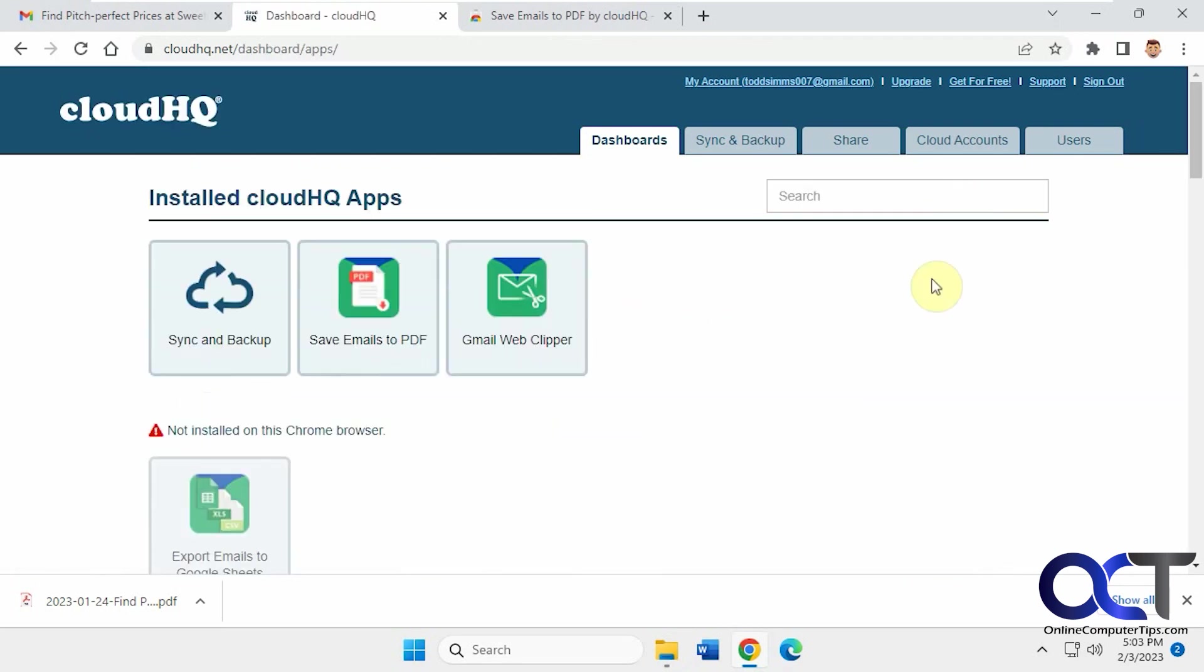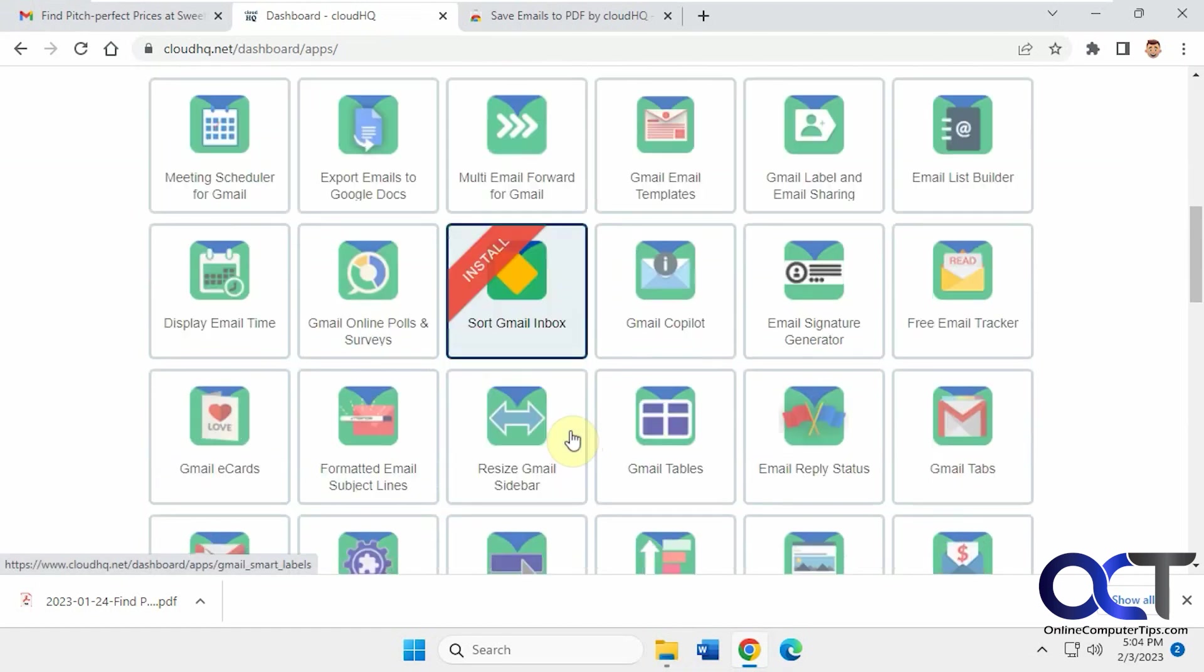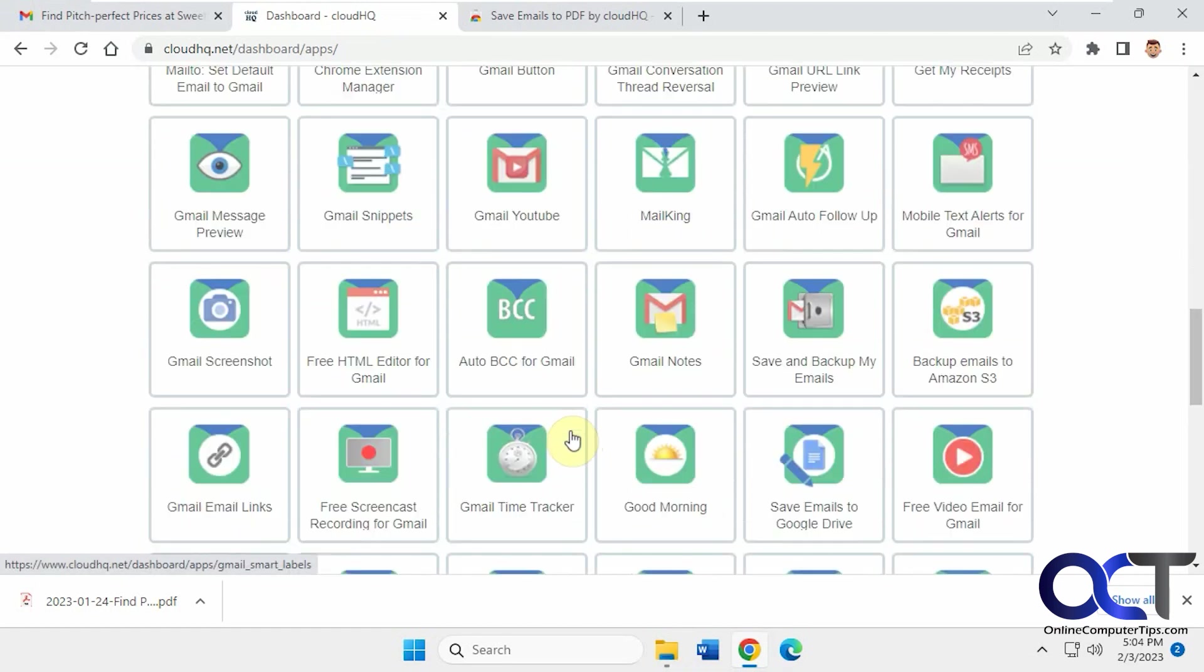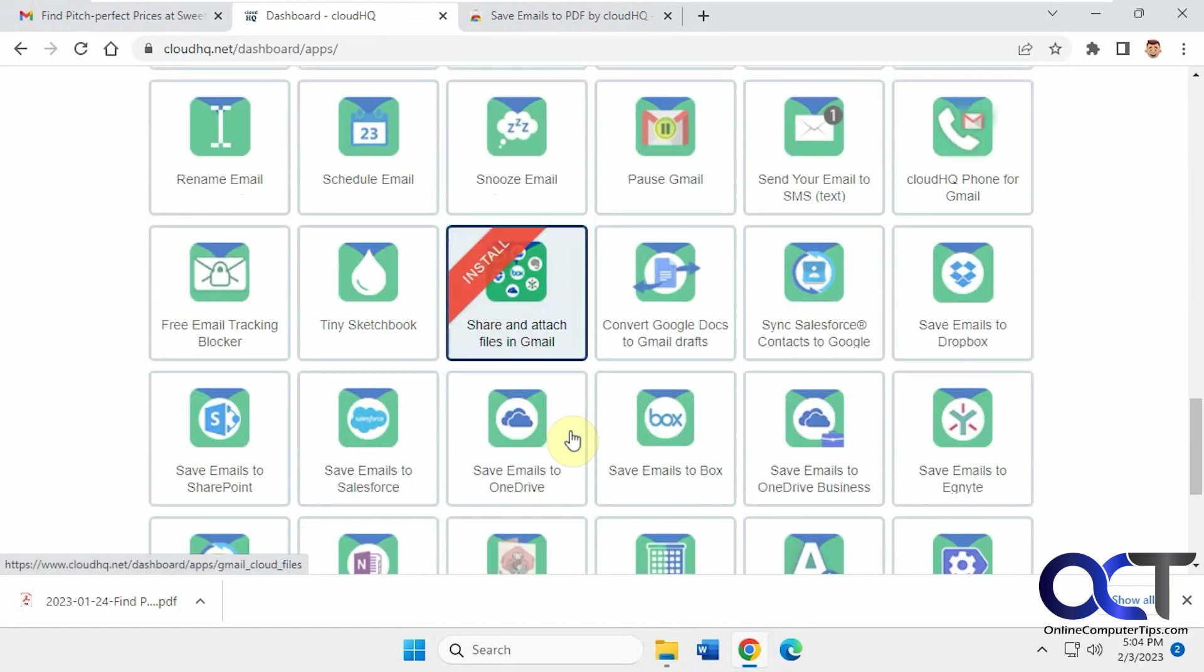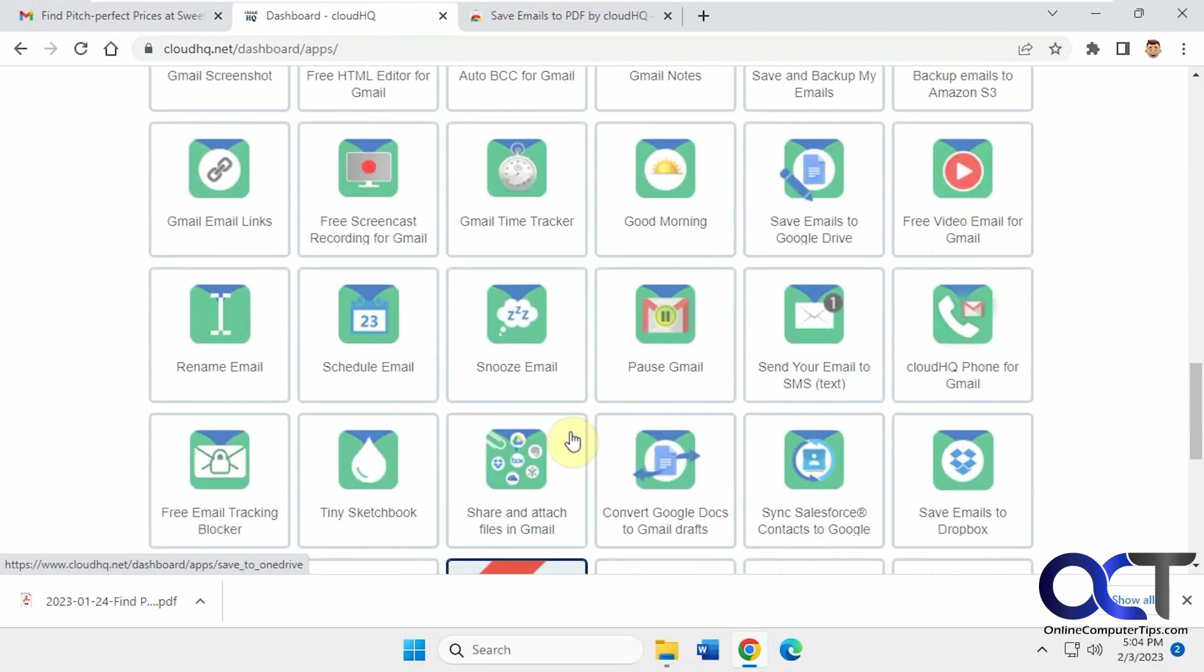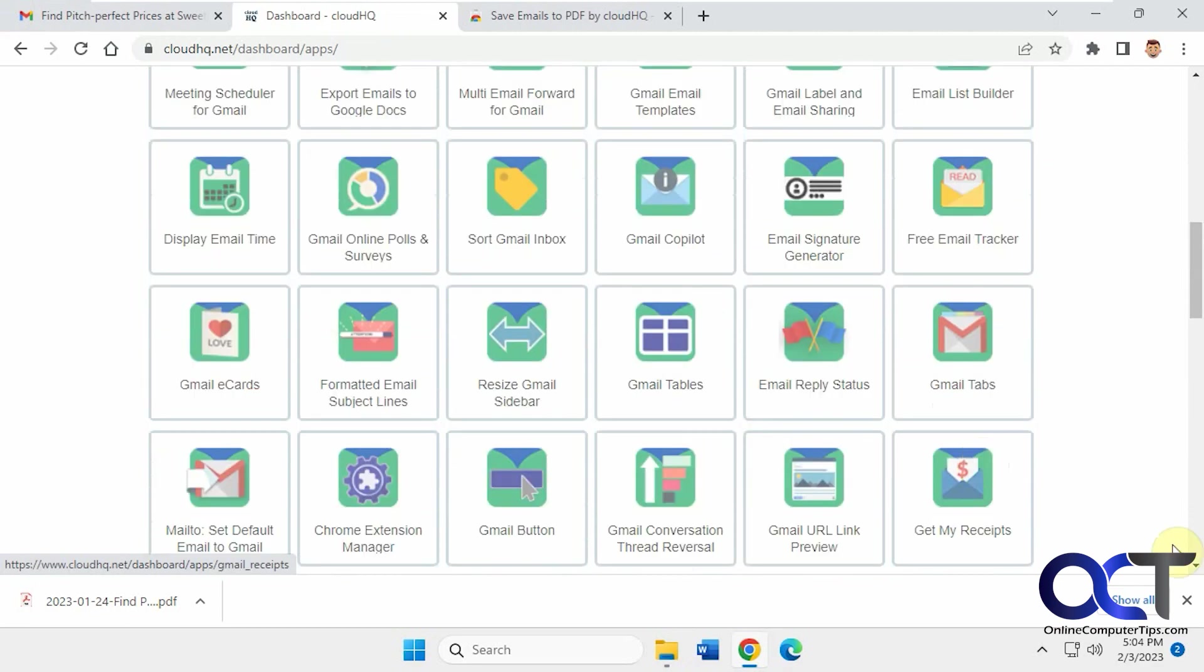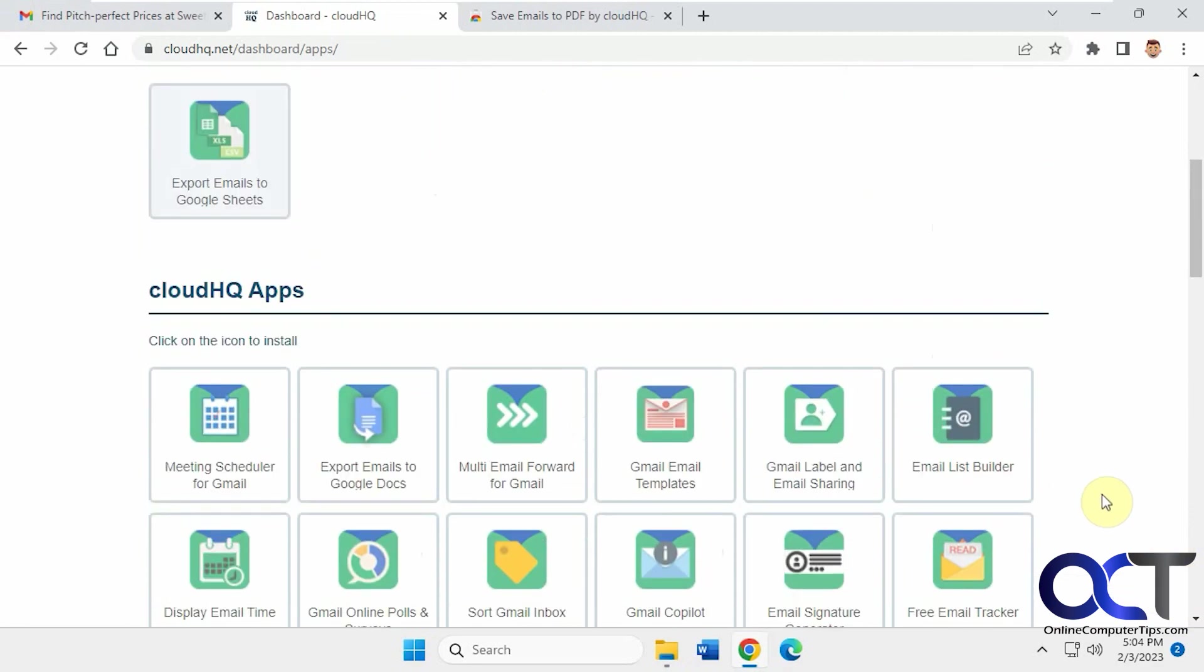So if you click on Show All Apps, it'll show you what CloudHQ apps you have installed. So here's the one we just did, here's the one I have before, and here's some other available ones you could download and install. So we'll probably go over some of those in the future here, just to try some of these out as well.